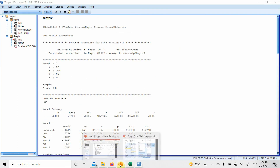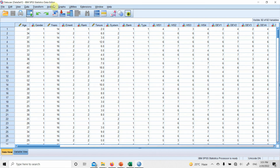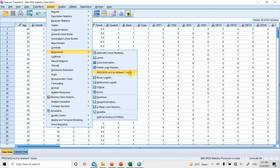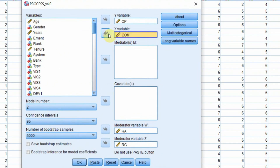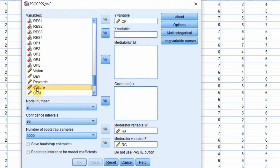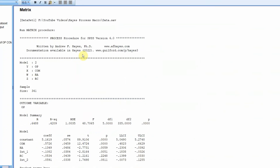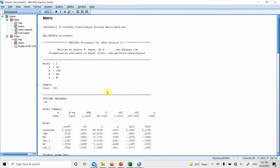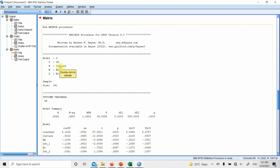Let's do another example. Go to Analyze, change the IV from commitment to culture, and press OK. The same two variables — role ambiguity and role conflict — remain as moderators, but now I'm assessing whether they moderate the relationship between culture and organizational performance.